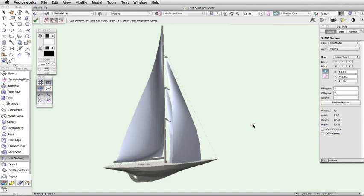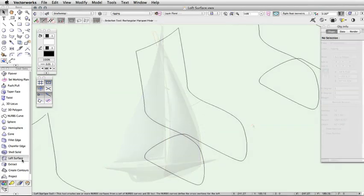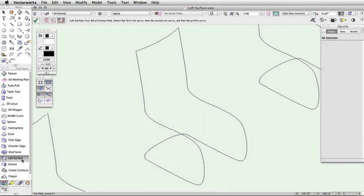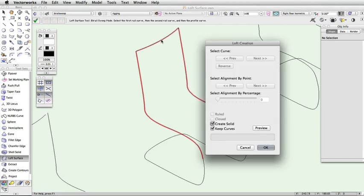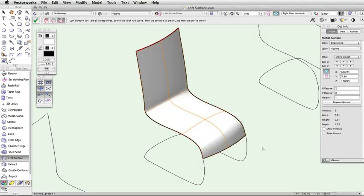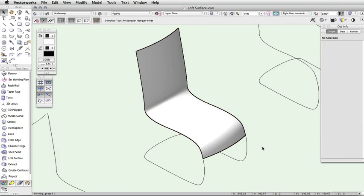The third mode for the loft surface tool is Bi-Rail Sweep Mode. In this mode, the cross-section curve does not need to intersect the rail curves. Click on each rail and then click on the cross-section curve. Press Enter or click the green checkmark once the profile or cross-section curve is selected. Specify the loft creation settings in the dialog and click OK.